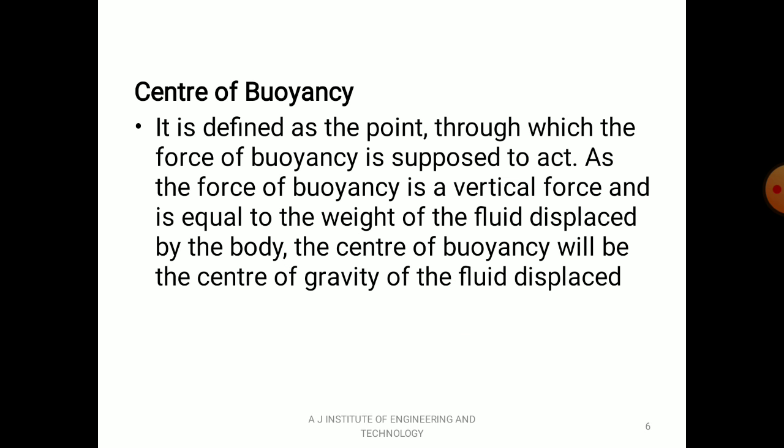So center of Buoyancy — it is defined as the point through which the force of Buoyancy is supposed to act. It is a point at which the buoyant force is going to act. As the force of Buoyancy is a vertical force equal to the weight of the fluid displaced by the body, the center of Buoyancy will be the center of gravity of fluid displaced.